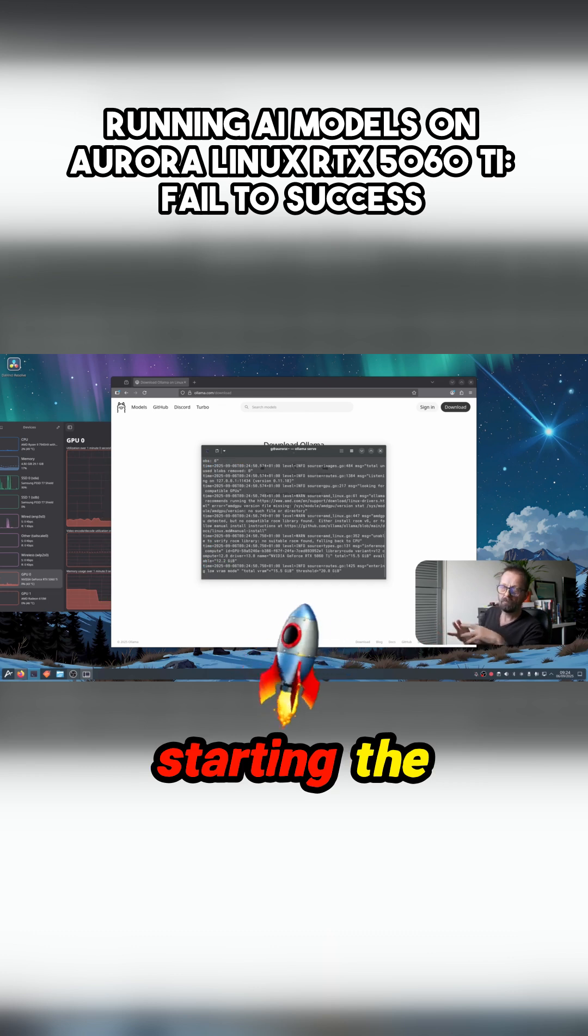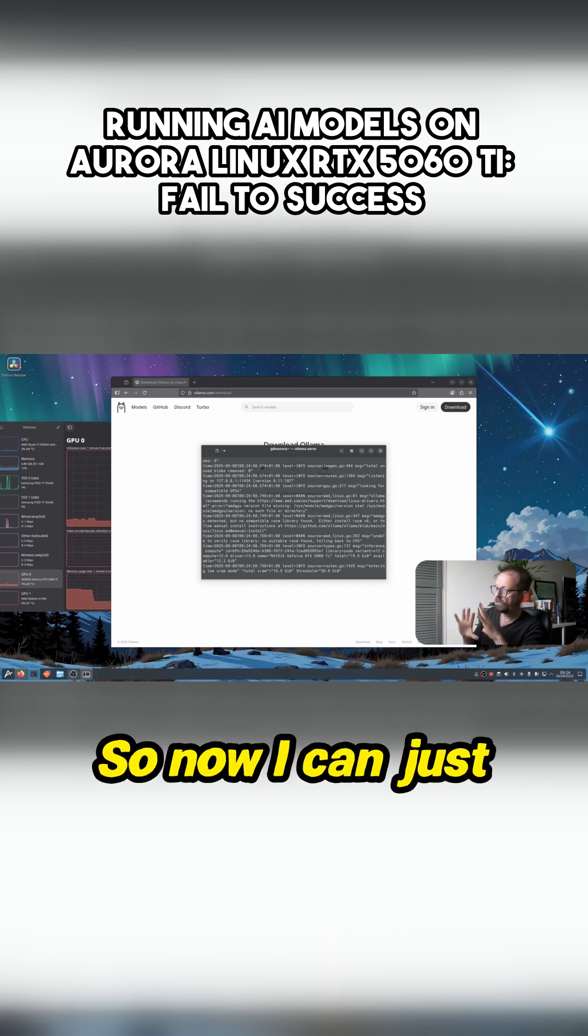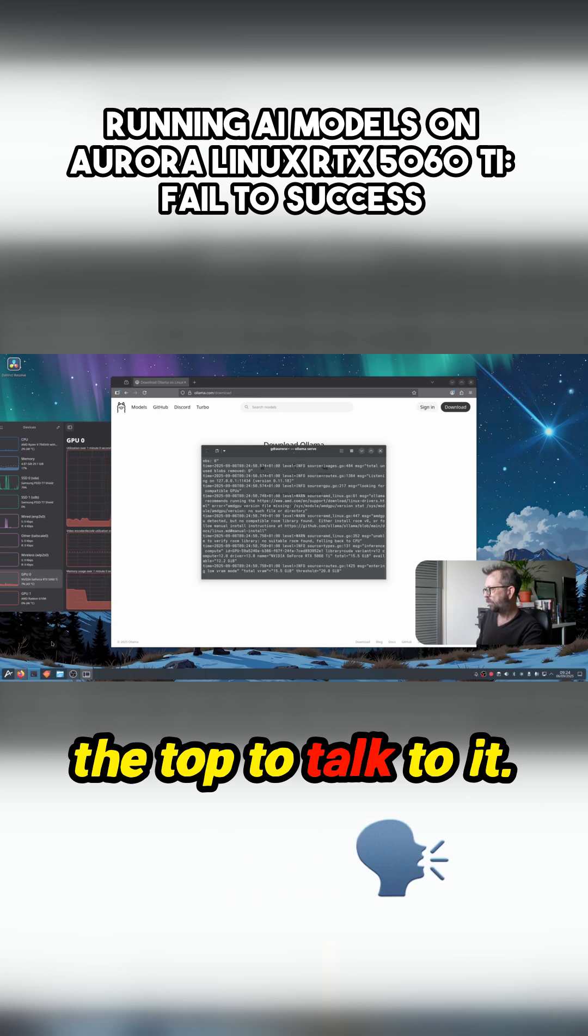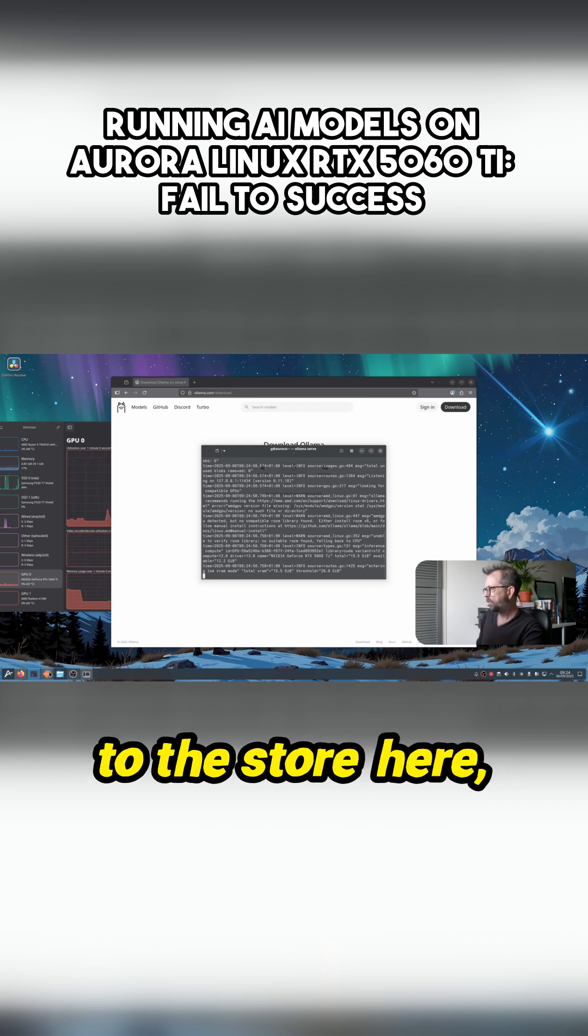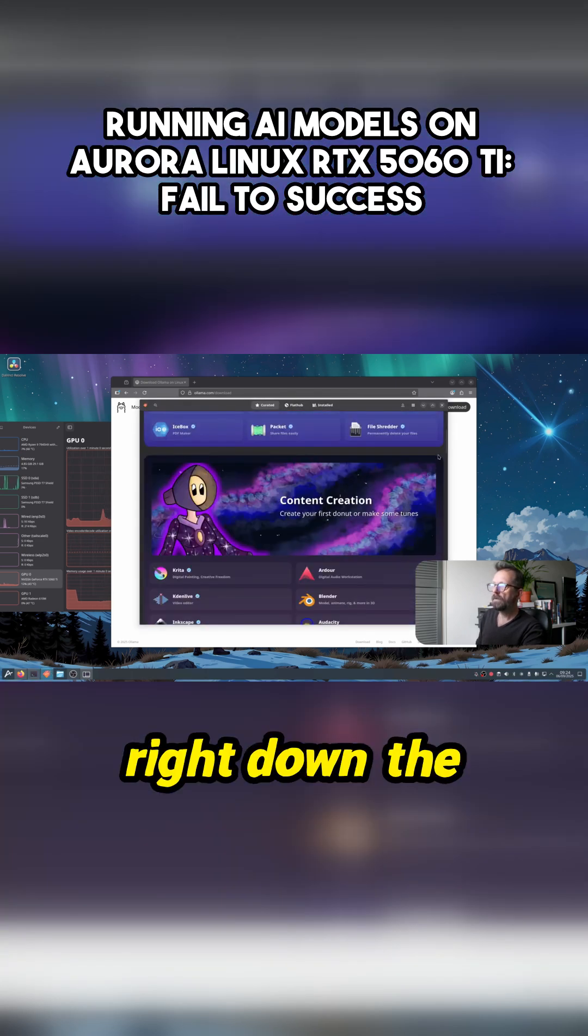That's starting the engine, that's running Ollama in the background. So now I can just put an app over the top to talk to it. So let me go back to the store here, go right down to the bottom.